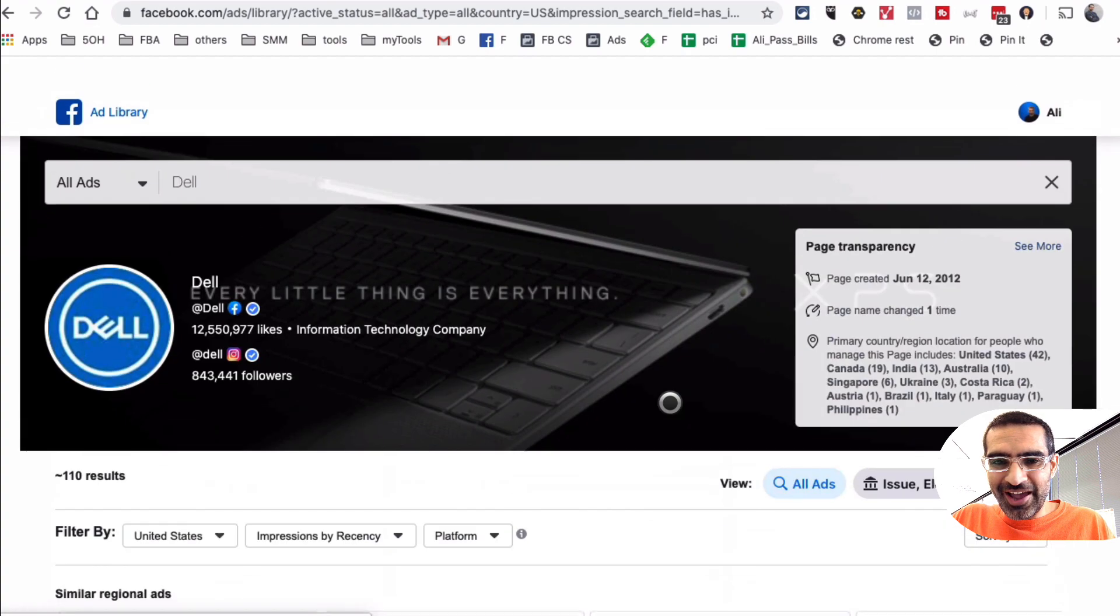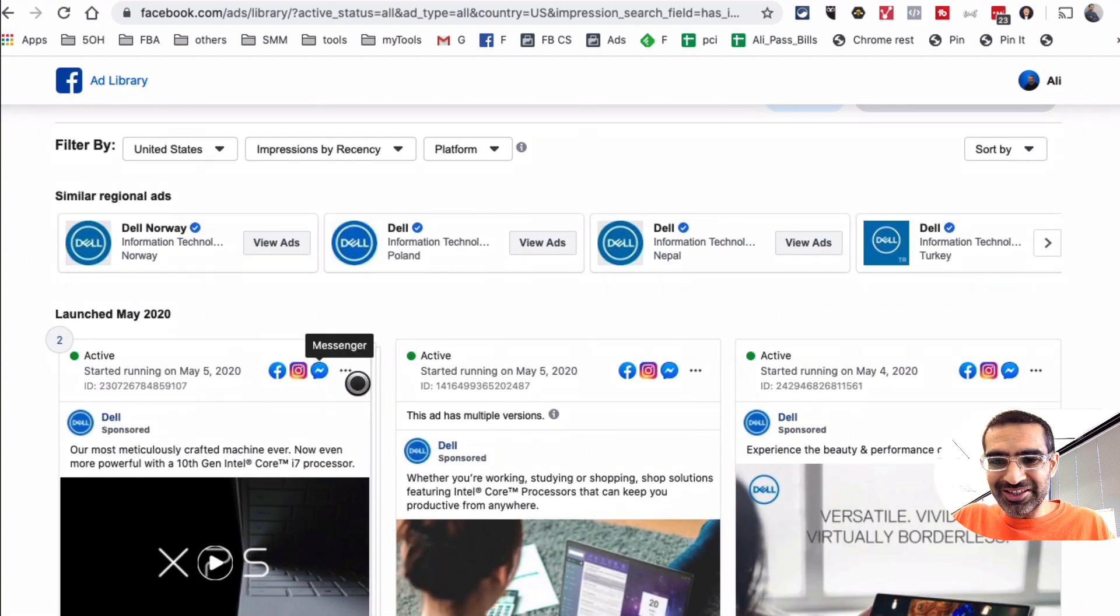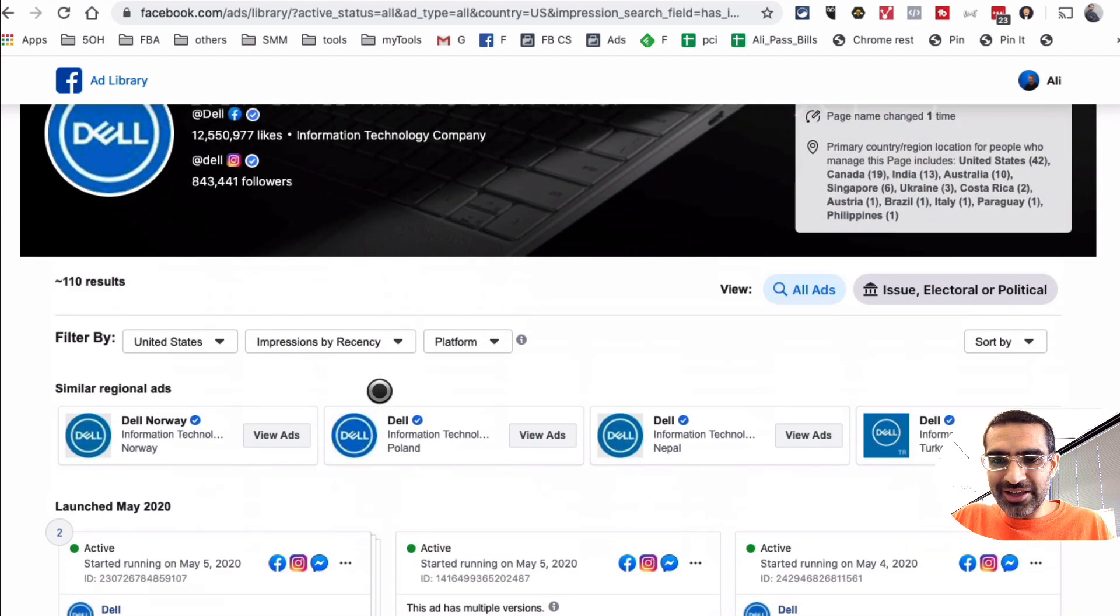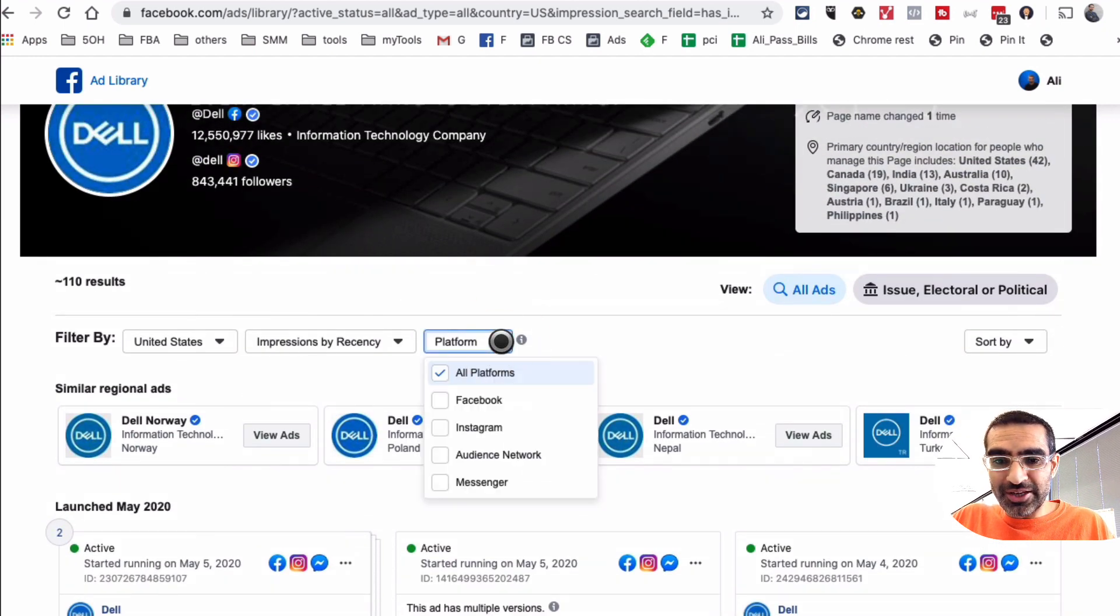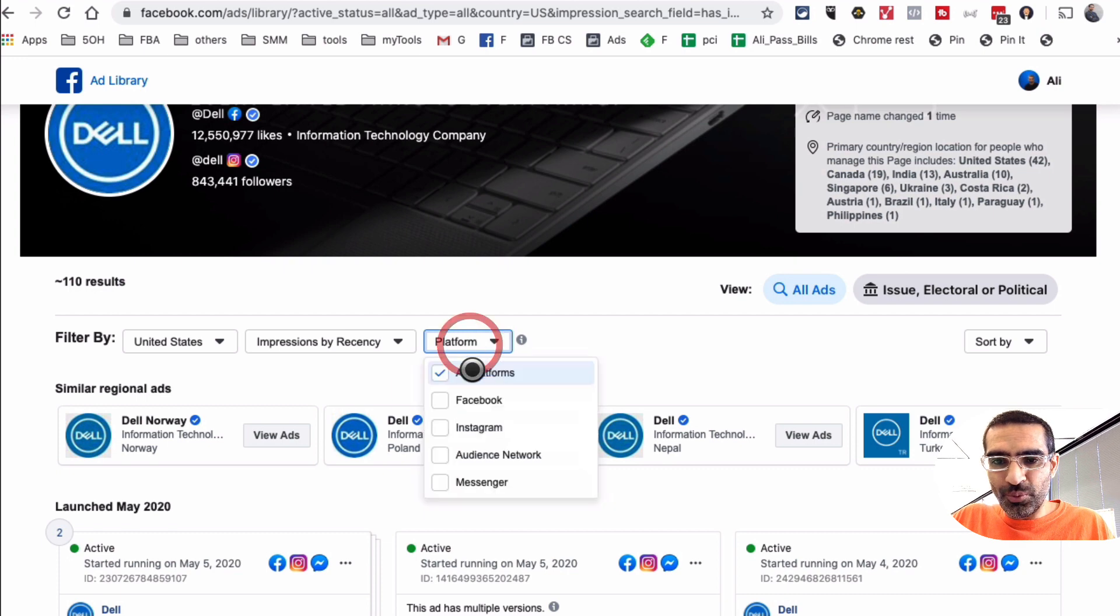And now look at this. Now we're able to see all of their social media ads on Facebook. How cool is this! And we can also see, for example, this ad is running on Facebook, Instagram, and Messenger so we're able to see. And if we just want to see, let's say Facebook ads, we can click on that.